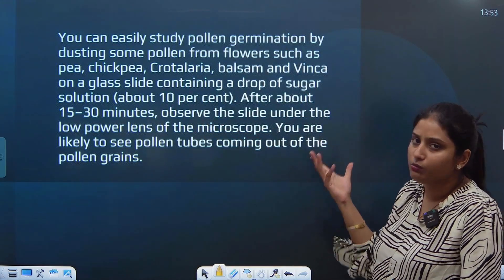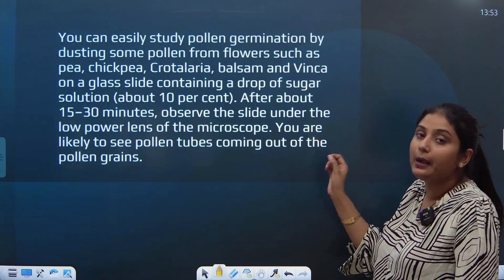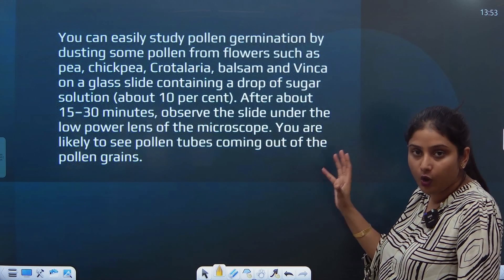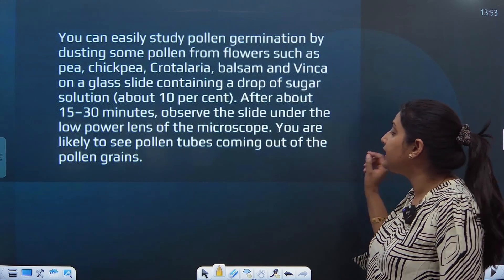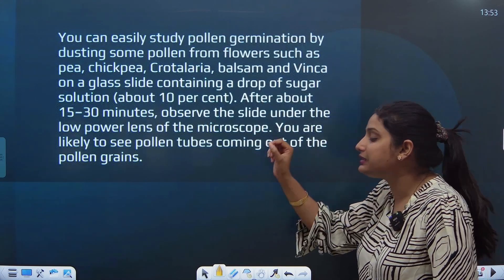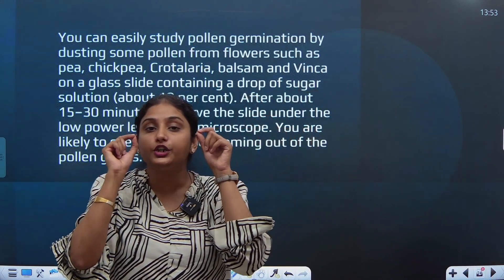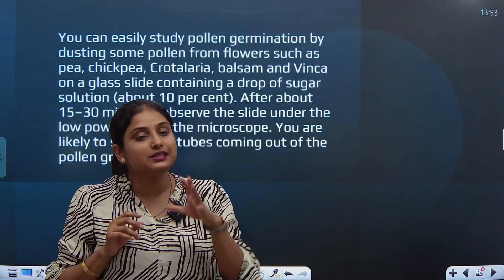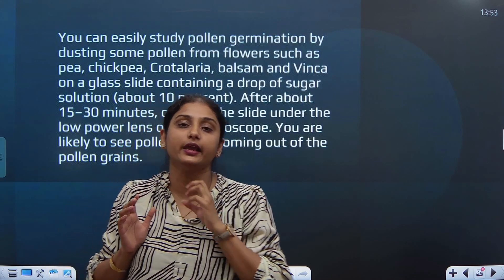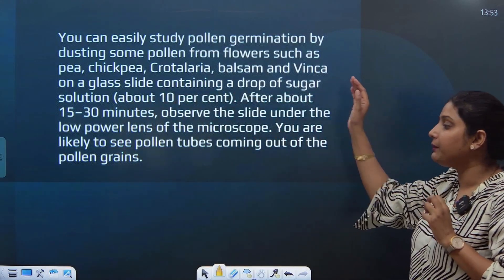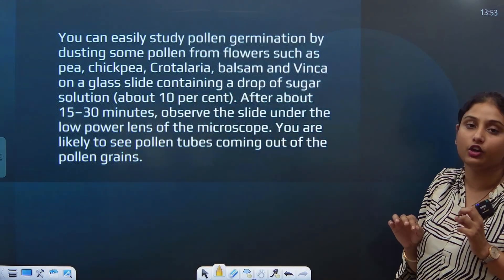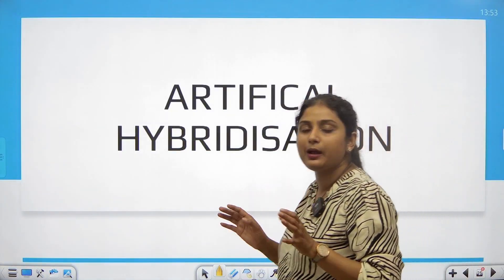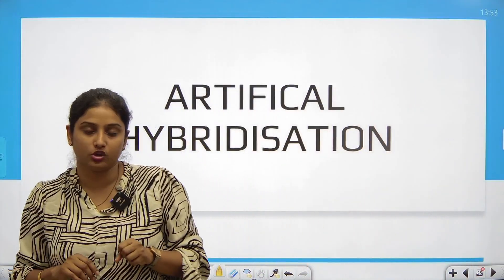You will drop a sugar solution, about 10%. After 15-30 minutes, you can observe it under the low power lens of the microscope. You will see some small pollen tubes coming out of the pollen grains, coming out of the germ pores. This experiment can be done in your school laboratories.